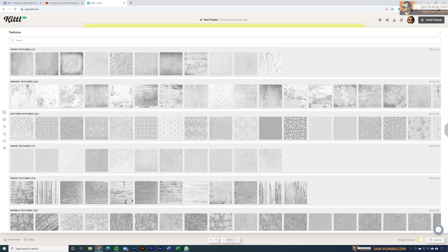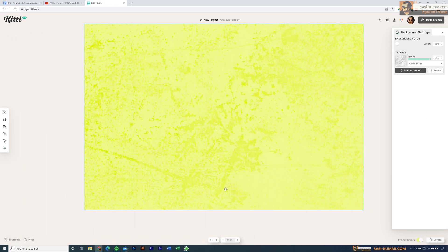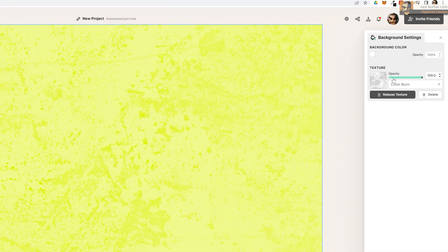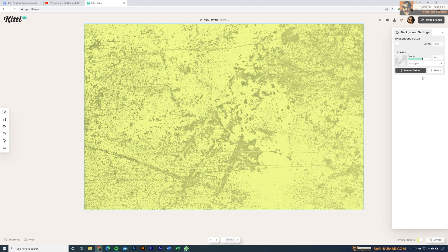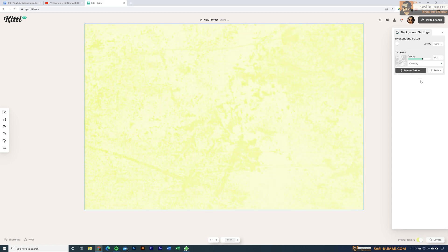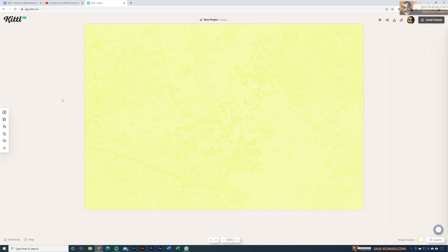Select one of the textures and apply it. Once applied, you can close the panel and adjust the opacity as well as the blending modes. You can try different blending modes to see which looks best with your design. In this case I'm going to select Soft Light and keep the opacity at 75. Now let's start designing our logo.